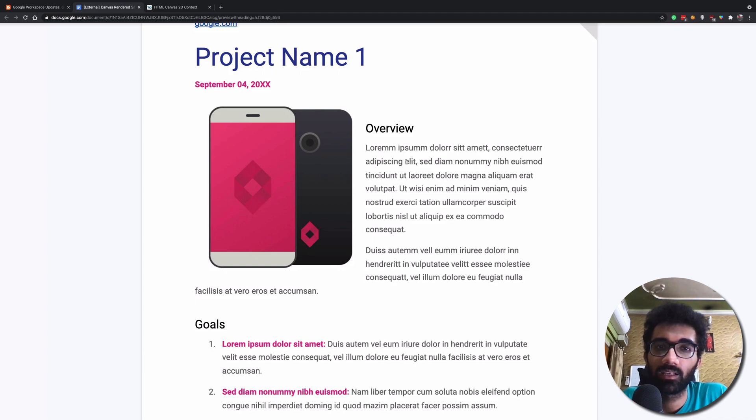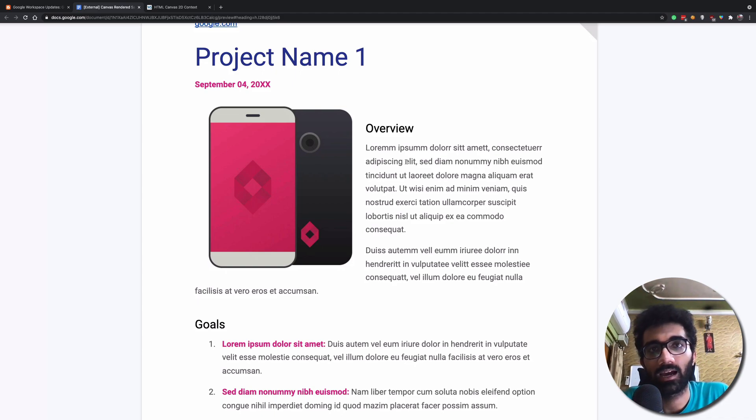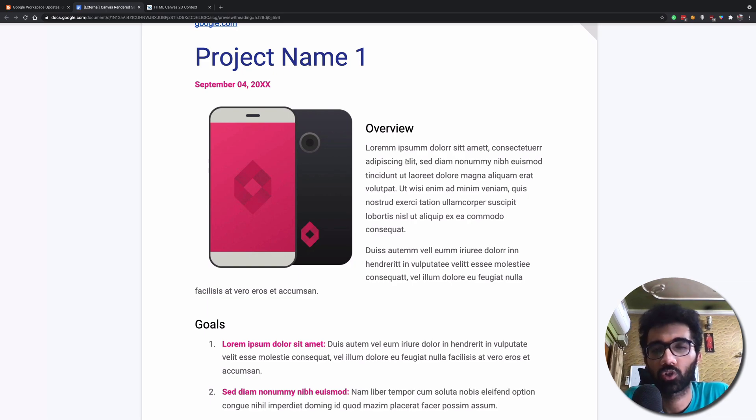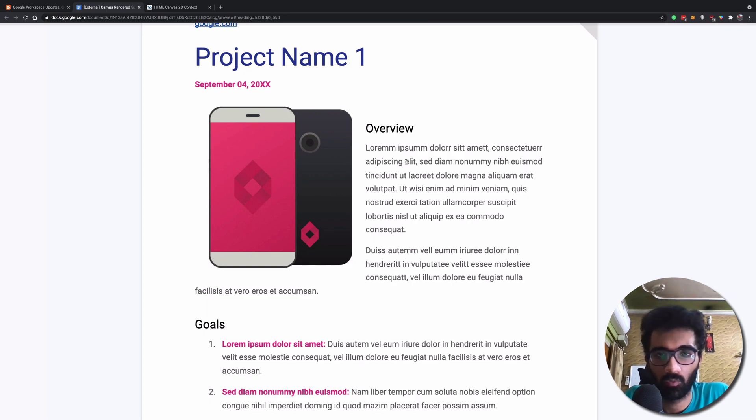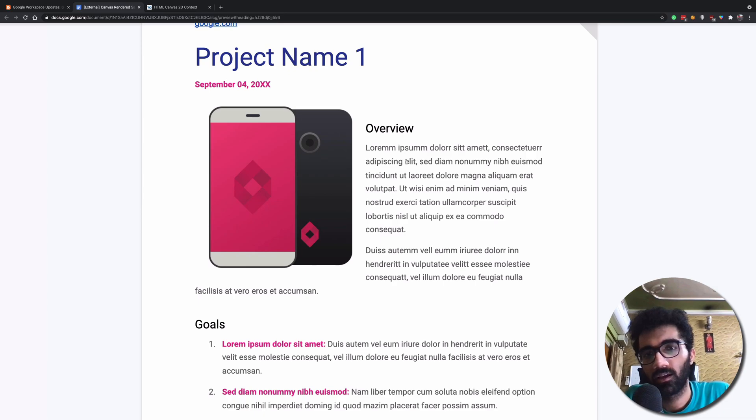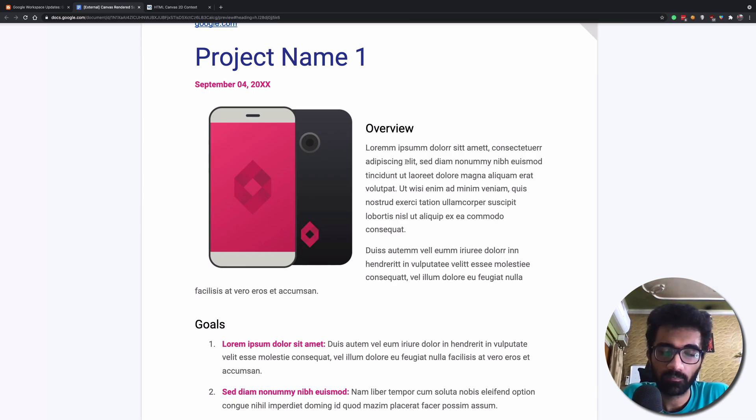But what this might lead to is people starting to exploit canvas API and making use of more JavaScript wherein HTML would have made more sense. That's what developers are debating over on Twitter.